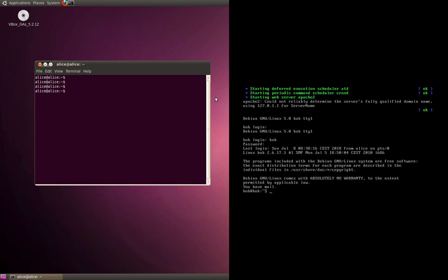In this session we're going to set up SSH authentication based on the public key cryptography technique. On the left-hand side I have a host called Alice, and on the right side I have a server called Bob.